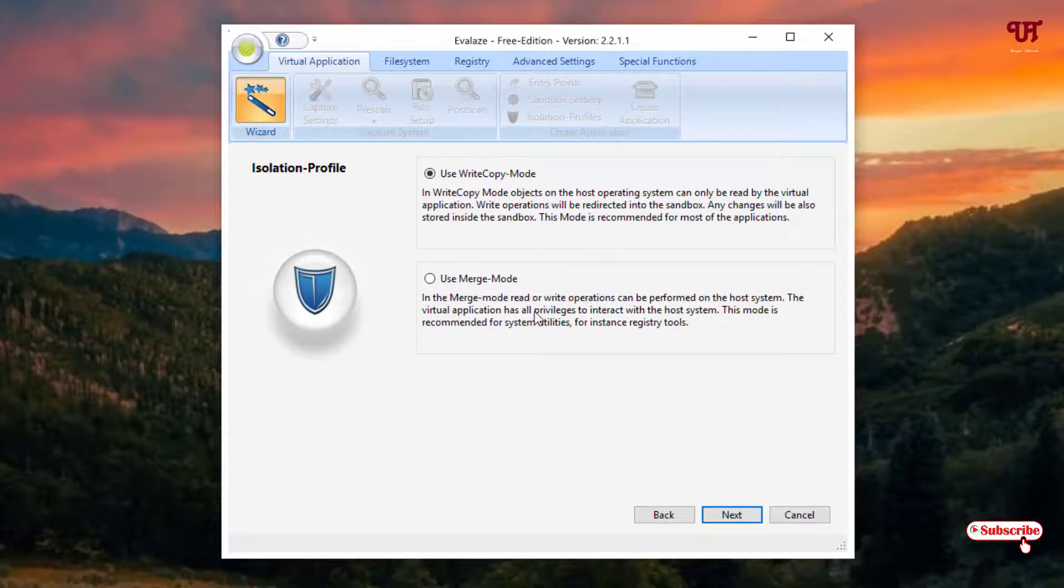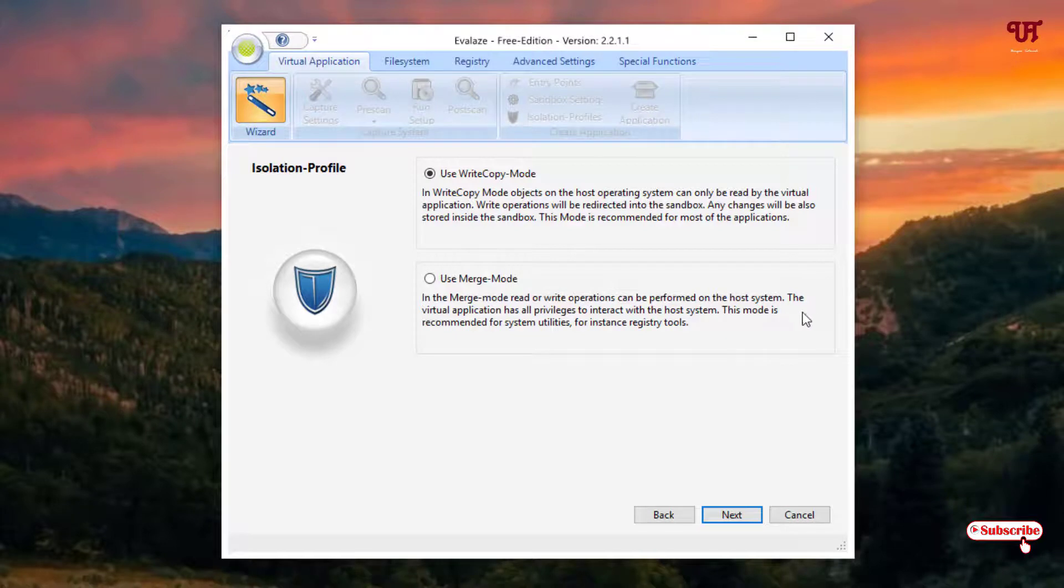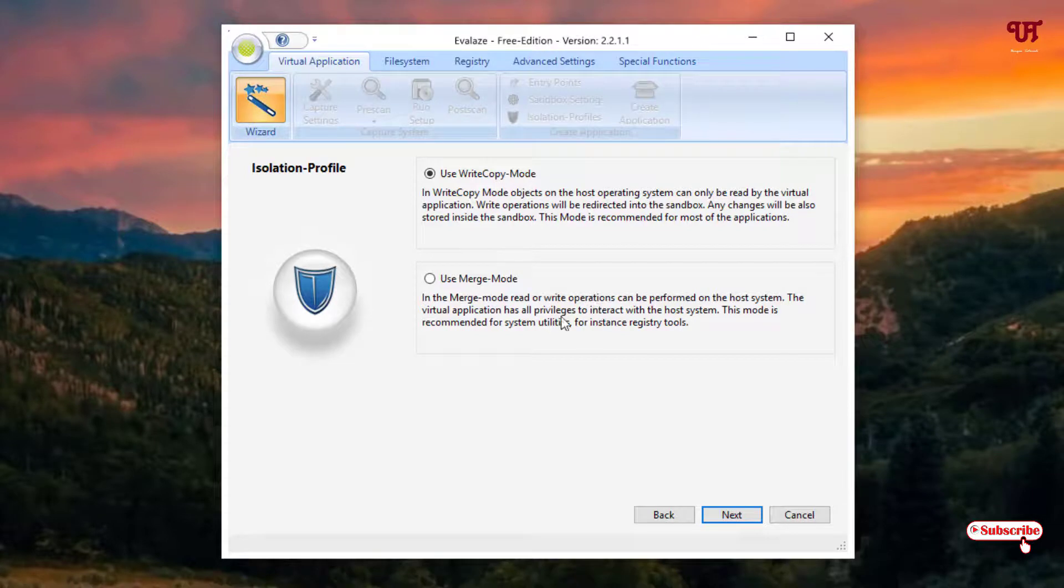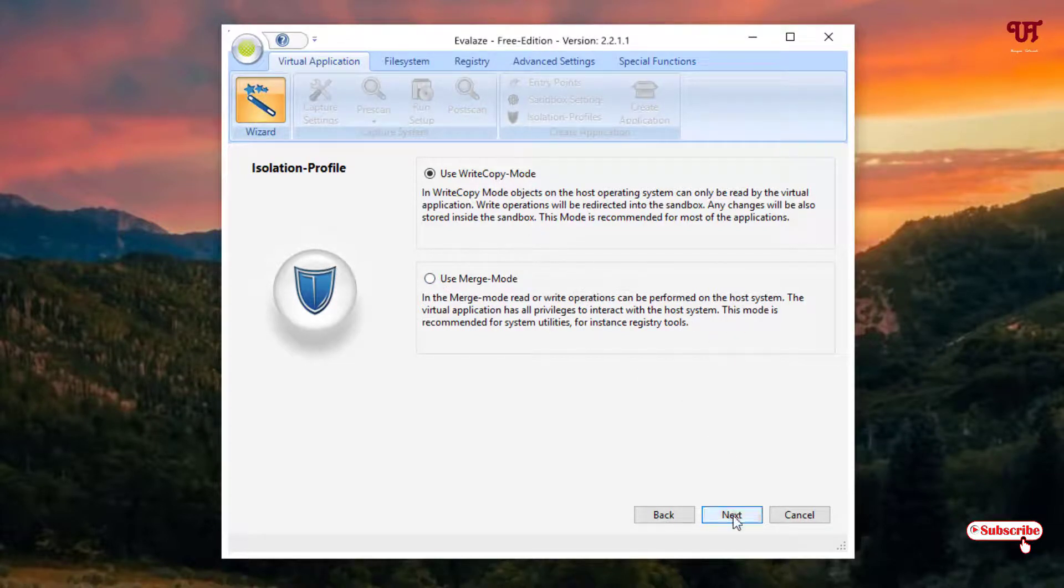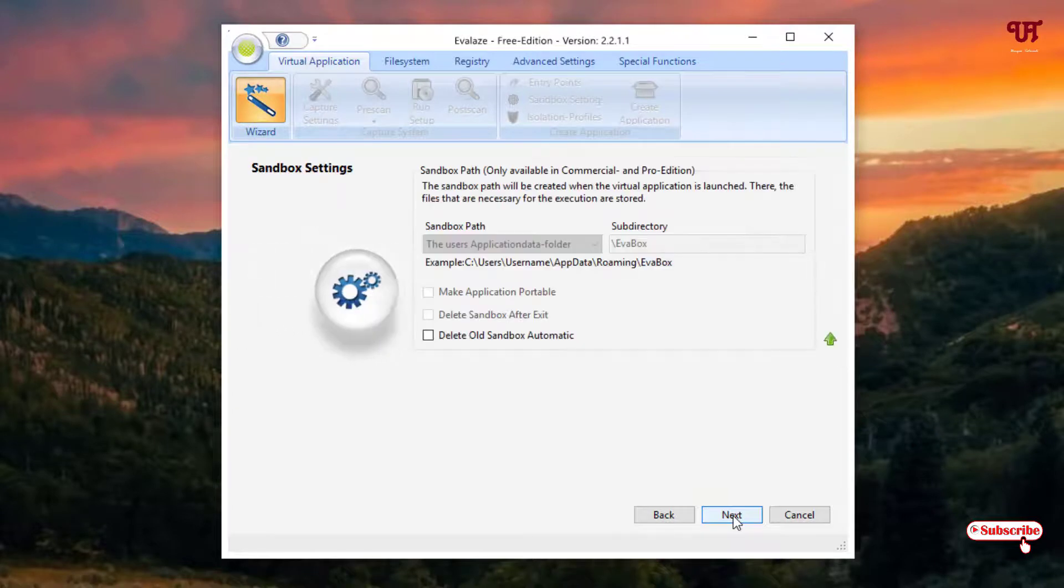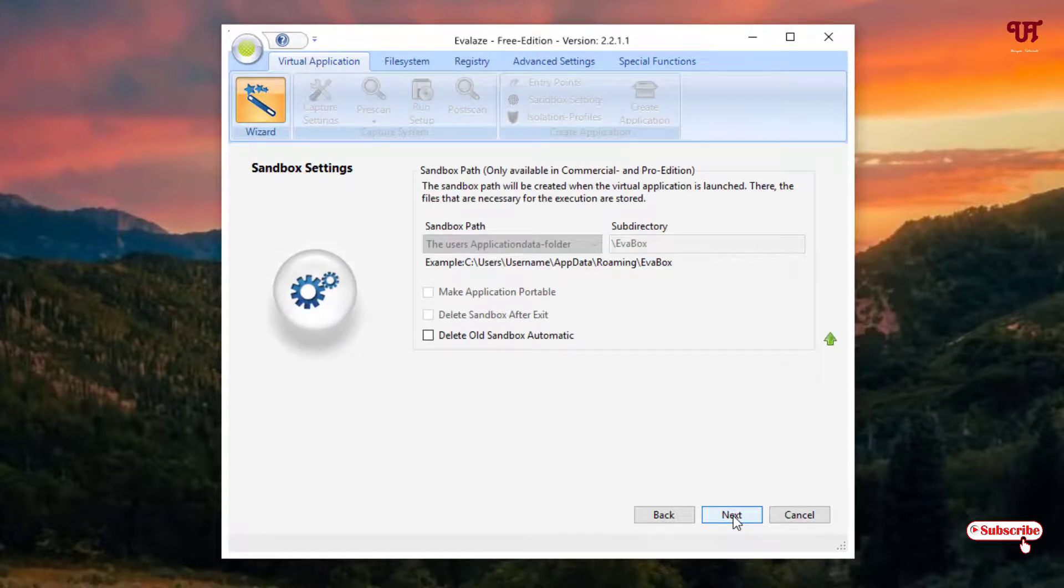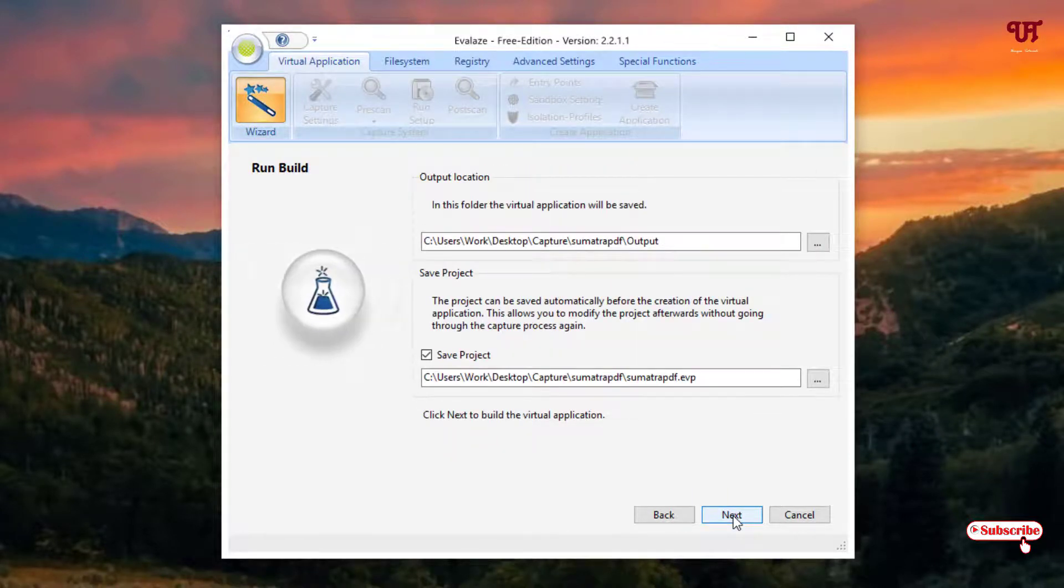You can use the merge mode if you wish, you can select this also. It can be performed on the host system. Just keep it as write mode, write copy mode. You can keep it as it is or you can use this also if you want to. I'll keep it as it is, just click on next, click on next.